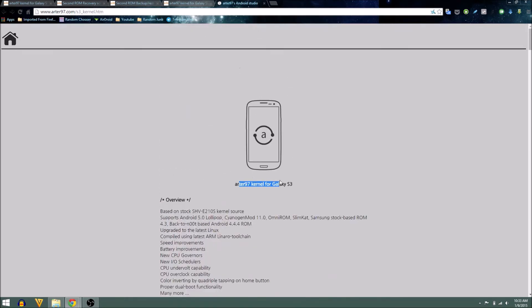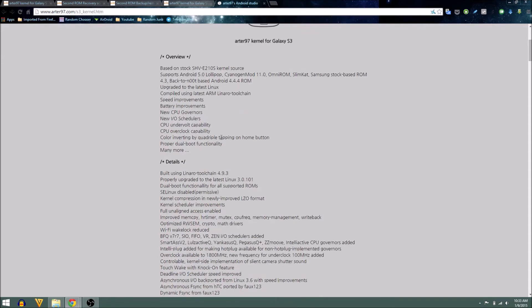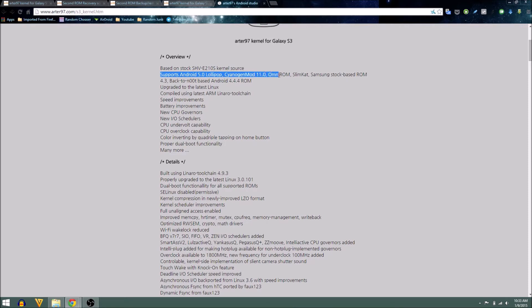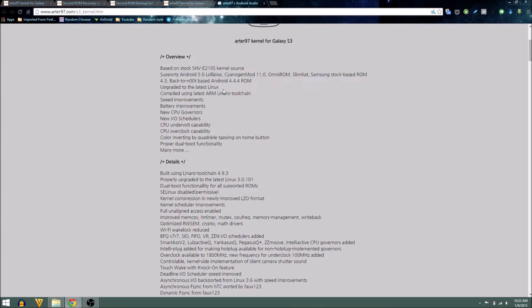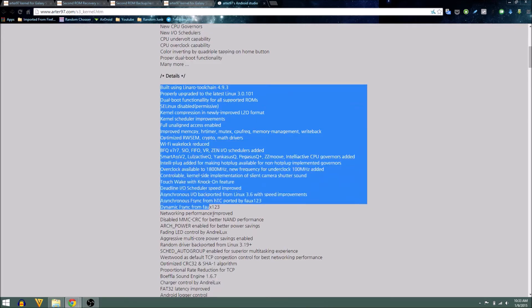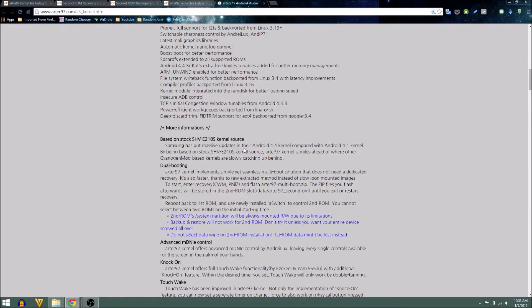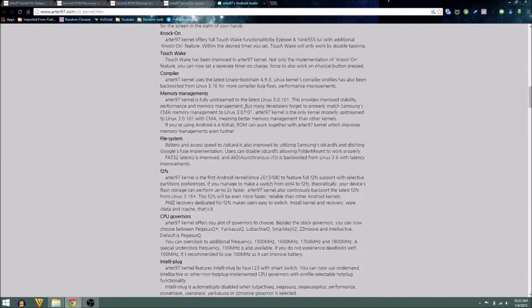Here's an overview of the kernel. I'd suggest you read through all of this because it's quite important. This kernel supports Android 5.0 — I'm on Omni ROM, Slimkat, and Samsung stock-based ROMs — as well as 4.3 and Android 4.4.4 ROMs. So for anyone who wants stock stability but also wants to try out new 5.0 ROMs, this is a pretty good option.